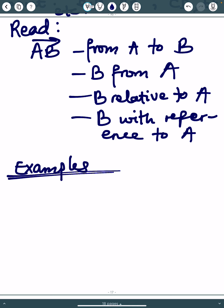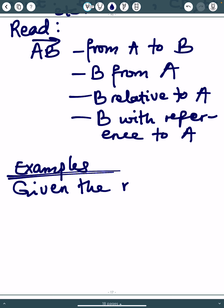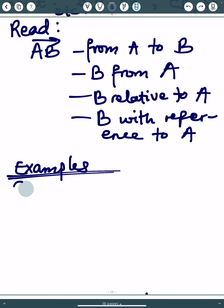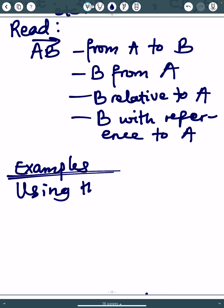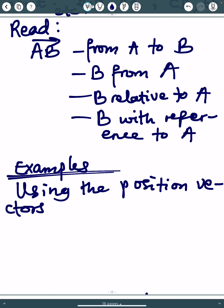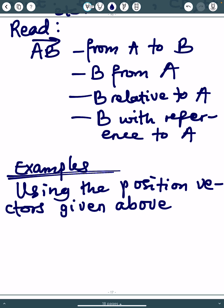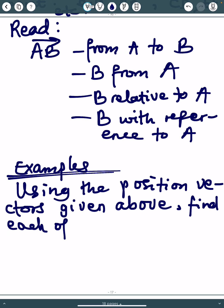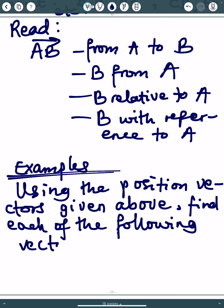Using the position vectors given above — we are going to use the position vectors from the examples we did on position vectors — find each of the following vectors.